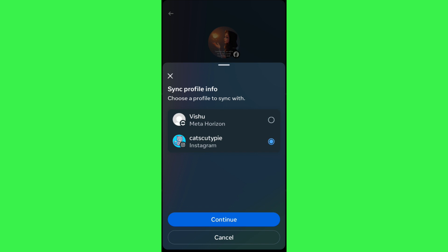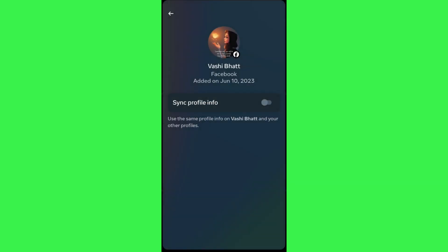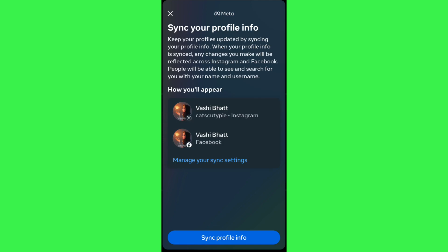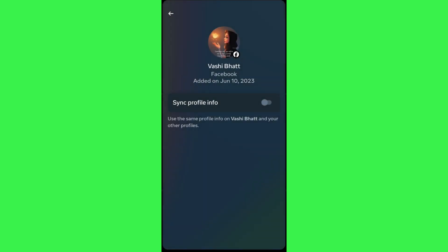Select your Instagram account and press Continue. It will show you your Instagram account as well as your Facebook account. To sync both profiles, tap on the Sync Profile Info option at the bottom. The toggle button will be turned on and your Instagram business account will be connected to your Facebook page.